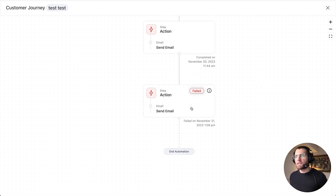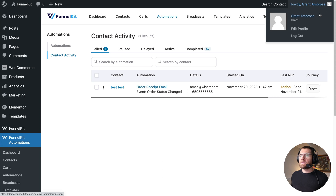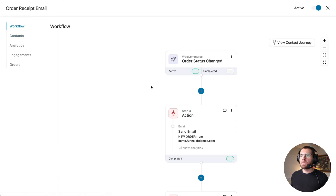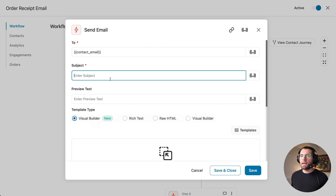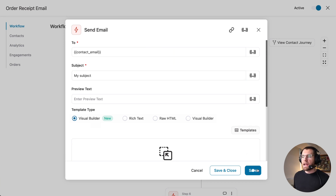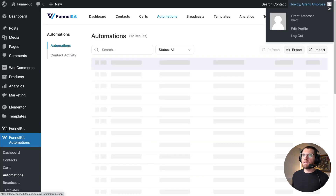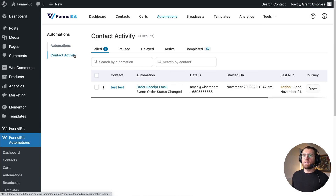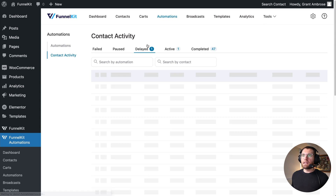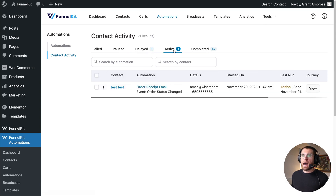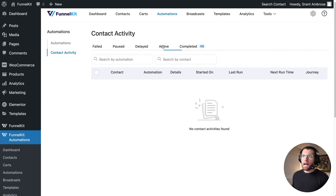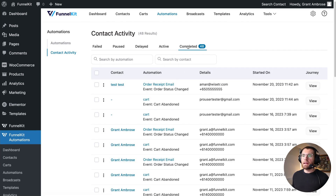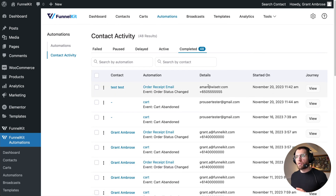Knowing we need to add a subject to that email, we exit out, click into the automation, scroll down, find the email, click on it, give it a subject line, and click save. Back in Contact Activity, we can see the previously failed event is now under delayed and active. Scrolling across, we can see when it's next going to run — and now if we go to completed, we can see that event went through.